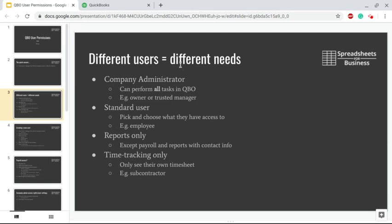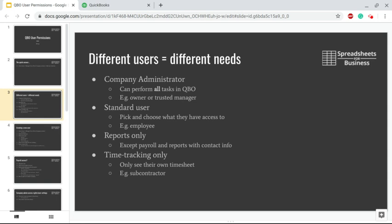Different users of QuickBooks Online are going to have different needs. Your basic categories of users are: Company Administrator, Standard User, Reports Only, and Time Tracking Only. Company Administrator is somebody who can perform all the tasks in QuickBooks Online.